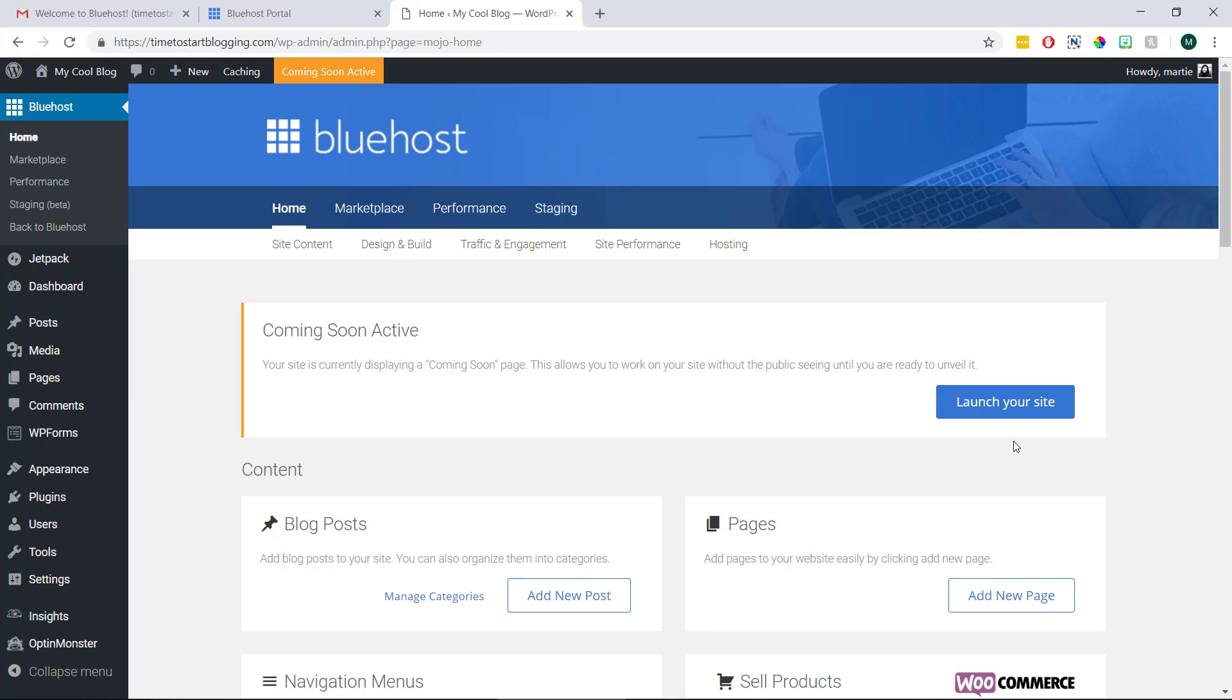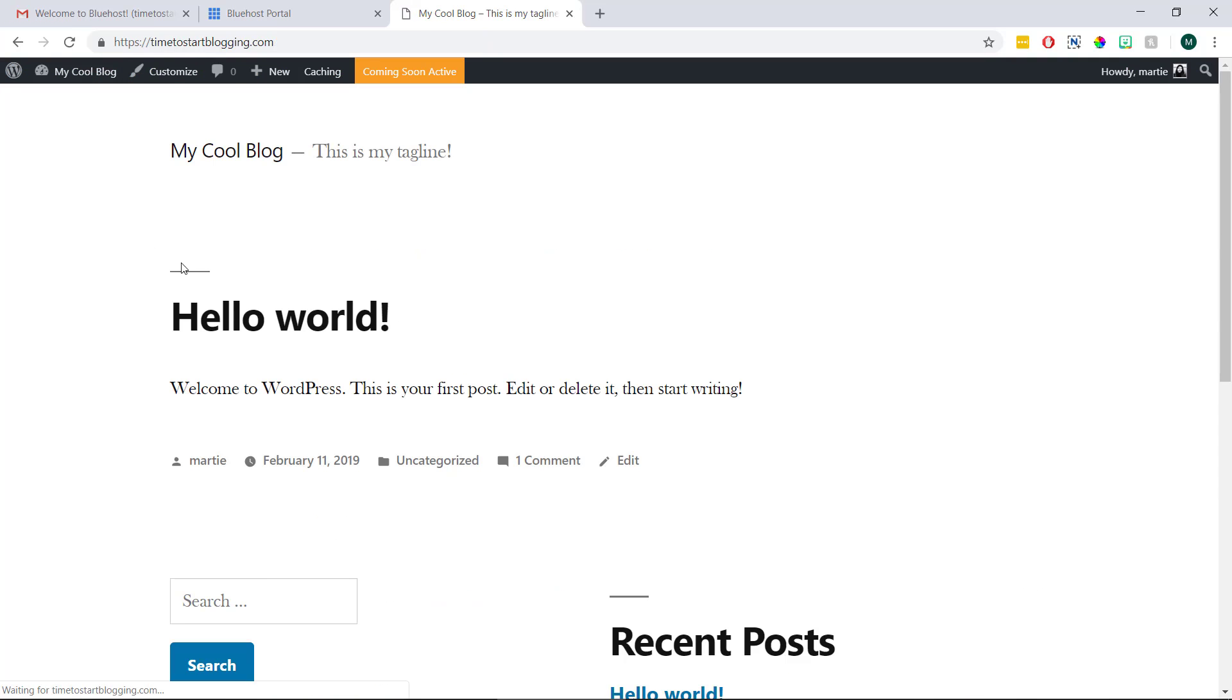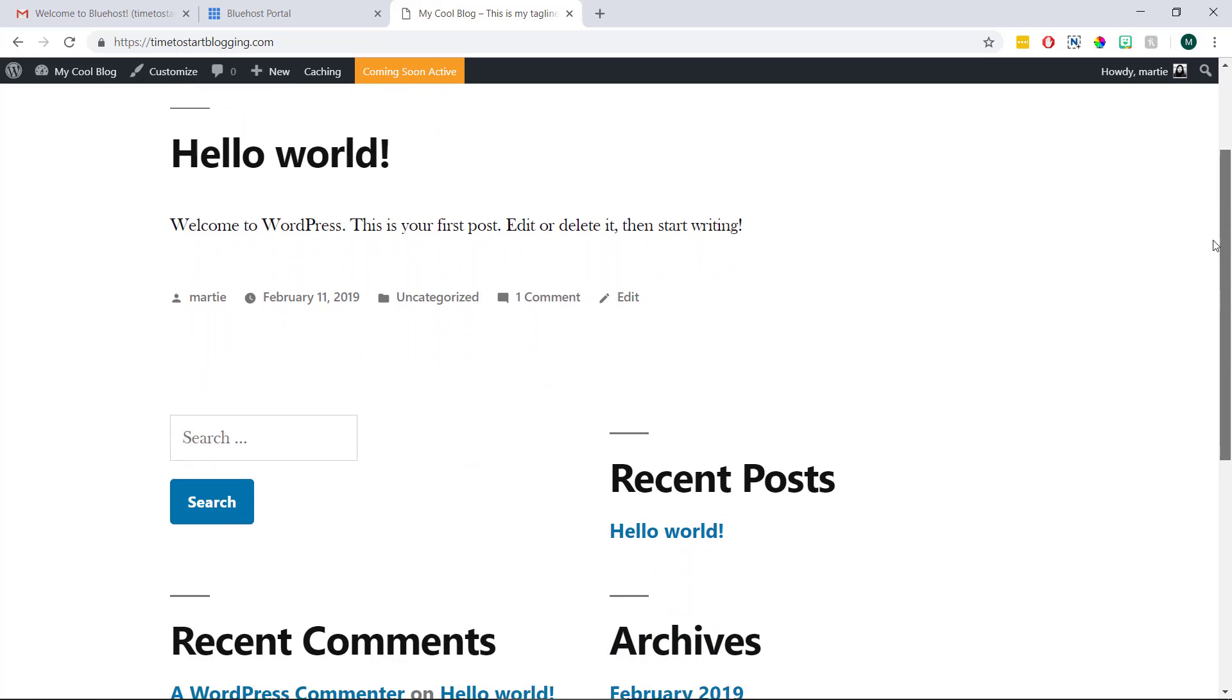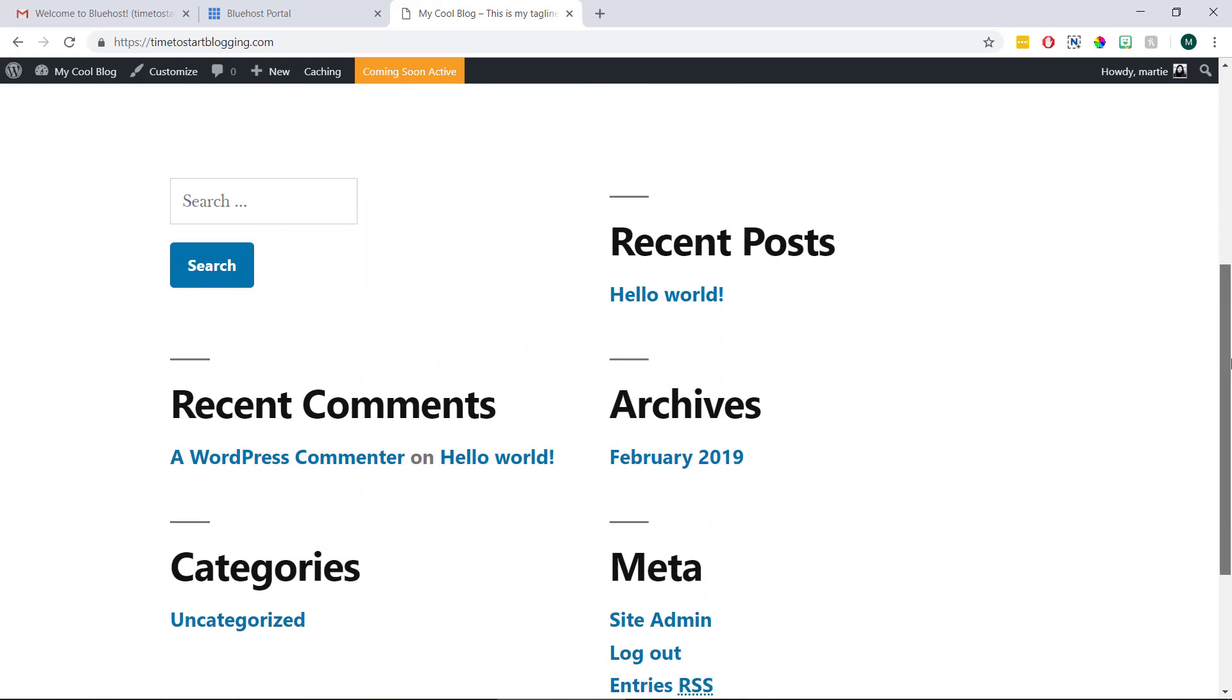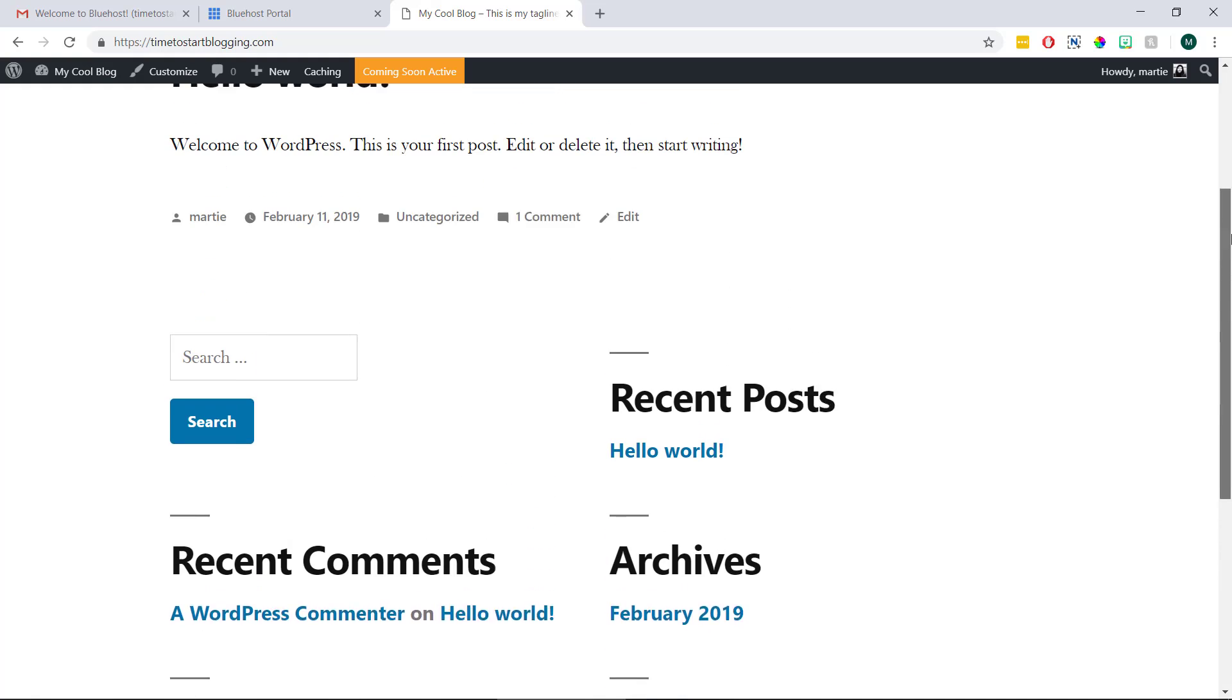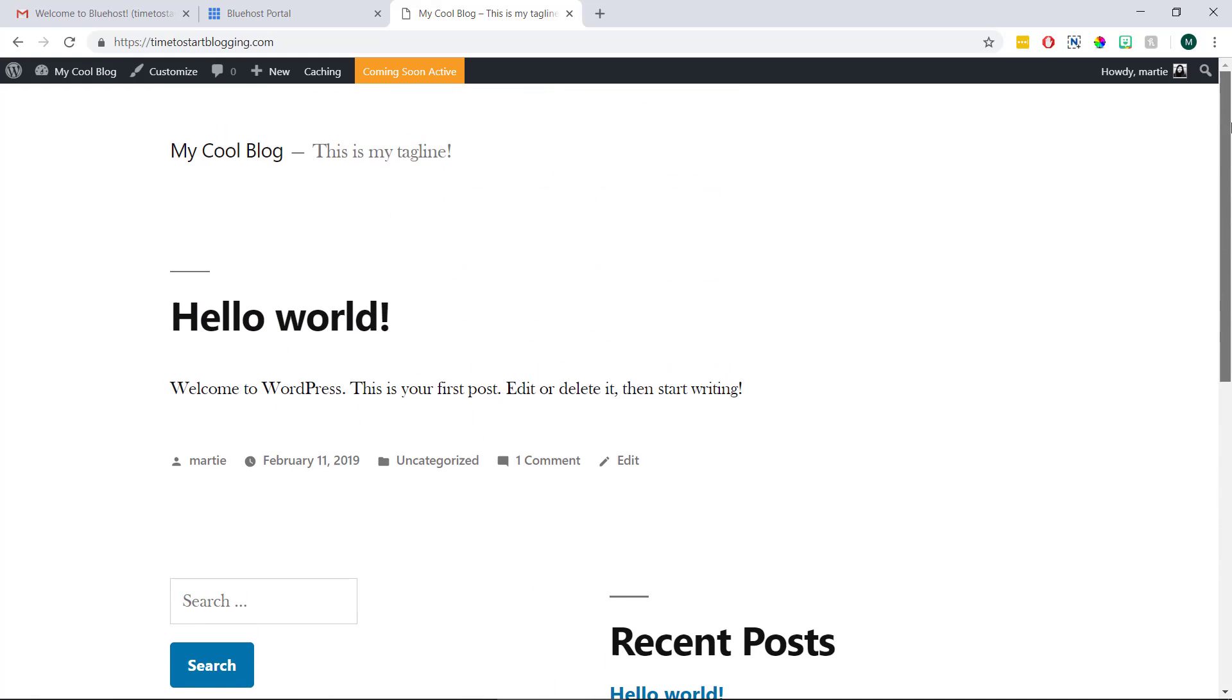Then if we click our site title in the dark grey bar running along the top we can visit our blog which at the moment just has some demo content. And we'll either be using a demo theme like mine or the theme we chose during installation.